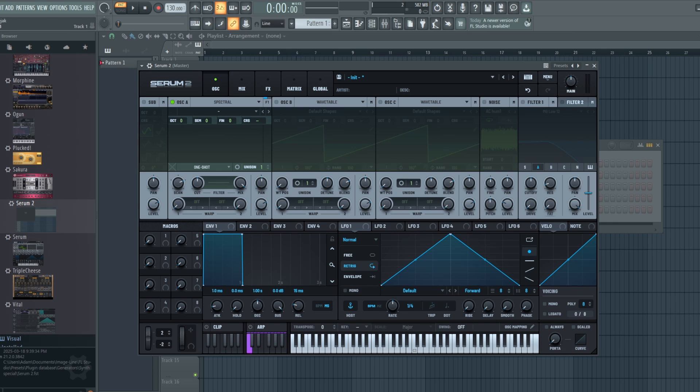Hey everyone, it's Synth Designer back again with another video. Today I want to continue our series on the complete guide to Serum 2. If you're not familiar with the series, I talk about all things Serum 2 — some of the new features, some of the older ones from Serum 1, and just what makes this synthesizer as great as it is. If you haven't seen my previous episodes, please go take a look and let me know what you think in the comments below.